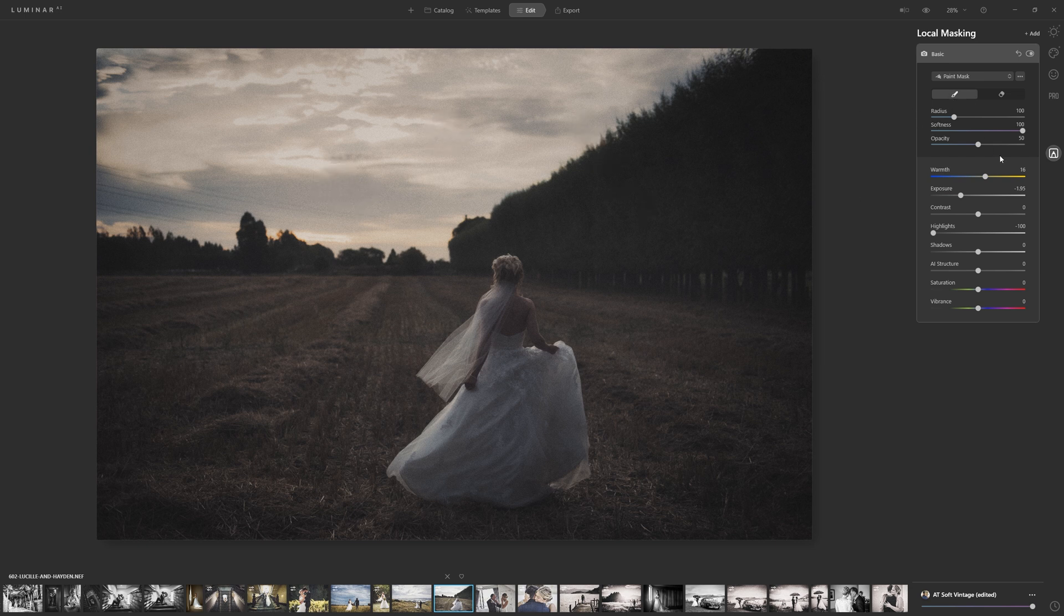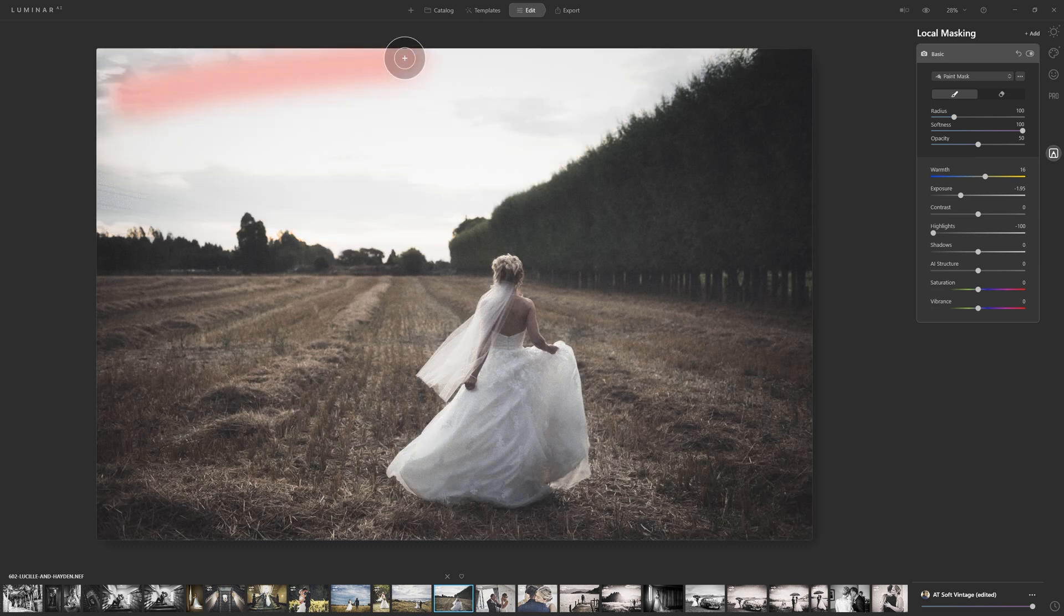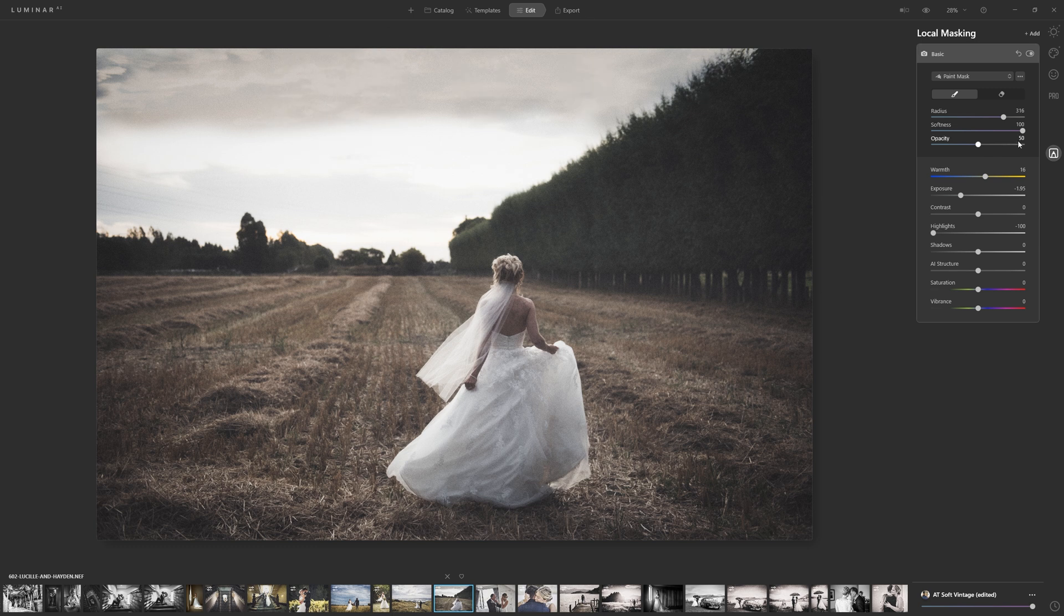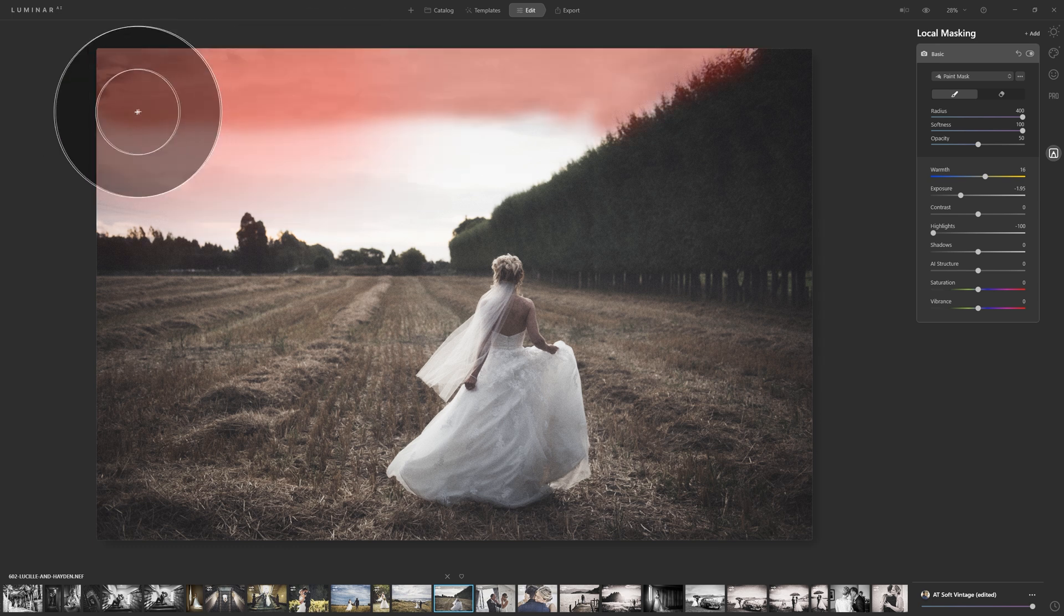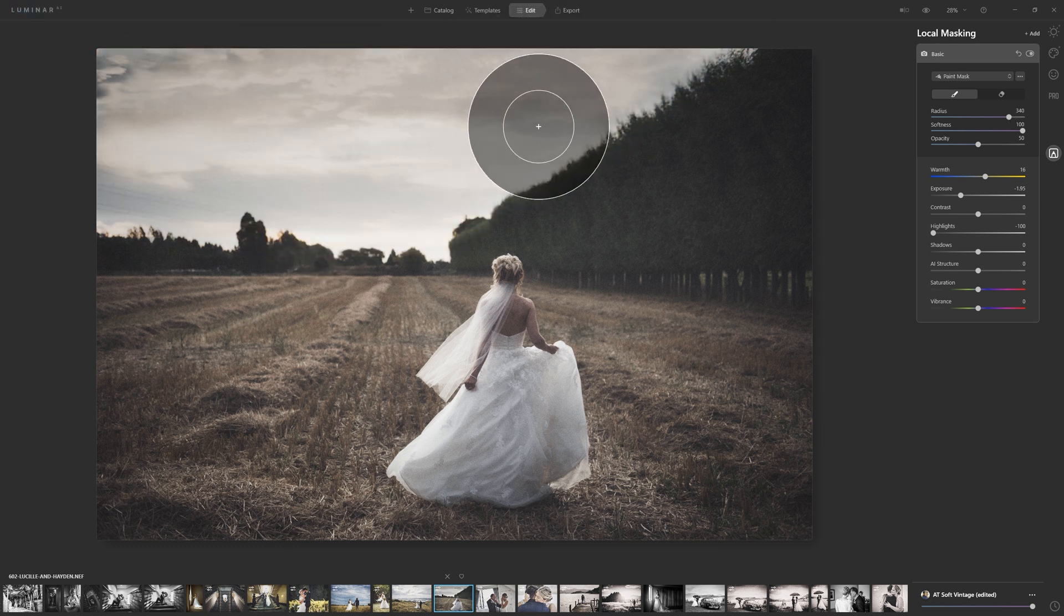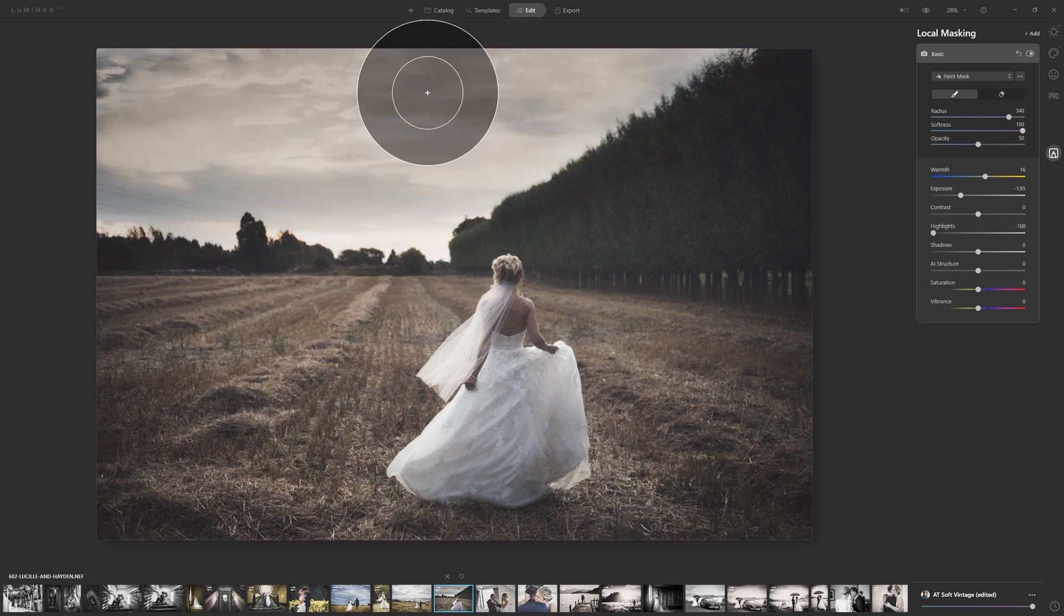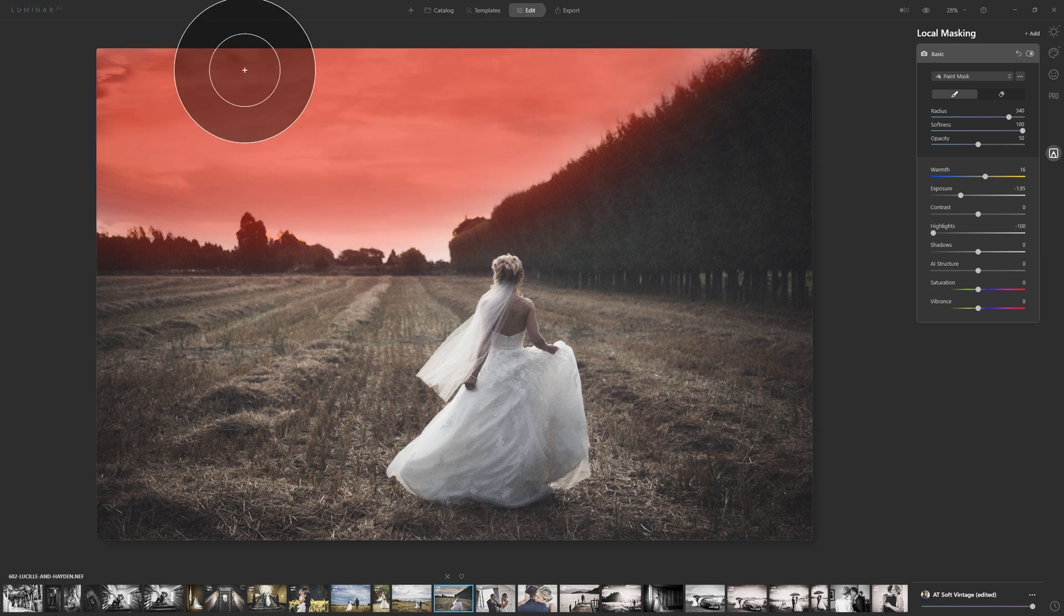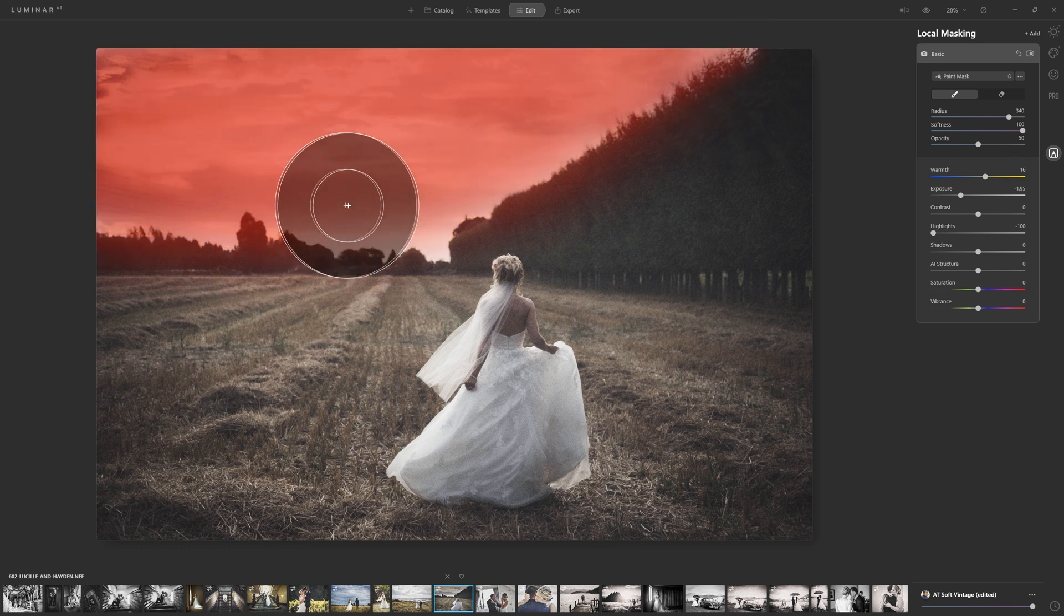And now to paint that in, all we need to do is select our paintbrush and just start painting. As we make brush strokes, you can see that we're able to paint this in. Now if you feel like, oh this is going to take a while, you can just increase the size of your brush either with the slider and increase the radius here, or you can use your bracket keys on your keyboard. Usually I like to have my left hand on my bracket keys and my right hand on my mouse and just paint that in. I'm currently painting at 50 opacity, and that just allows you to build the effect up.